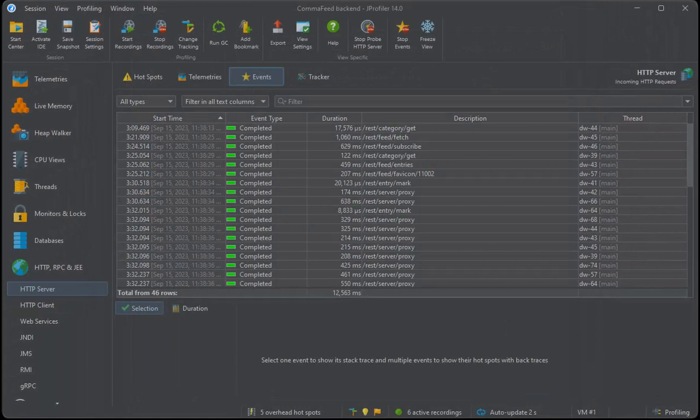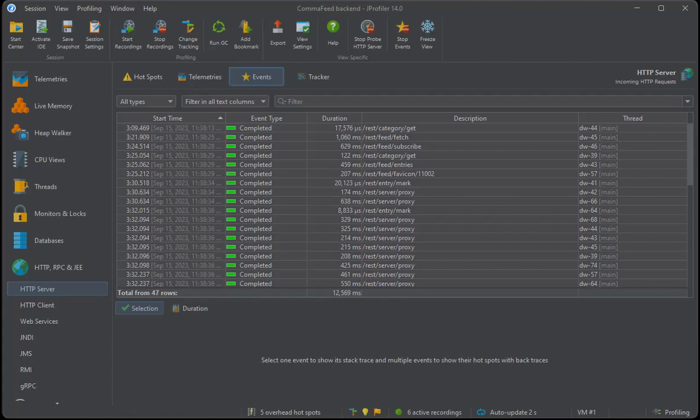The RSS reader backend needs to fetch data for the subscriptions with HTTP calls. This is measured by the HTTP client probe.